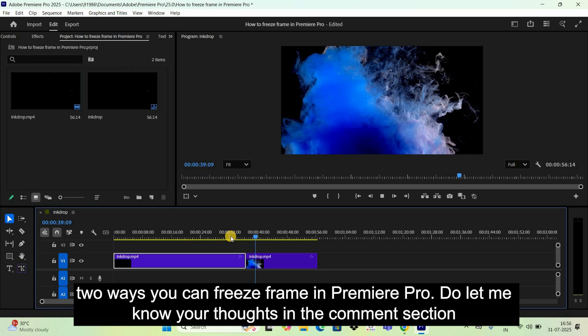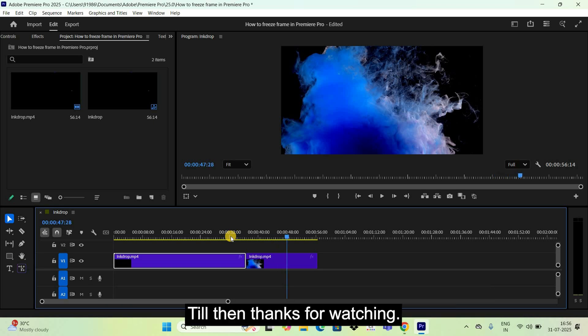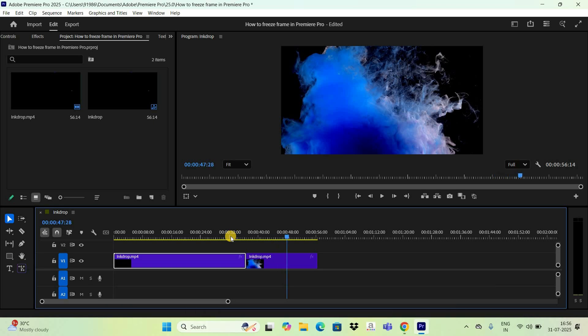So these are the two ways you can freeze frame in Premiere Pro. Do let me know your thoughts in the comment section below, like the video, and subscribe to my YouTube channel. I'll see you in the next video — thanks for watching!